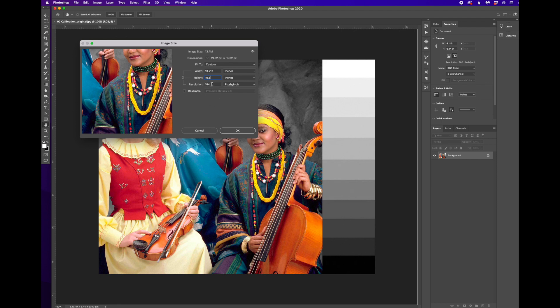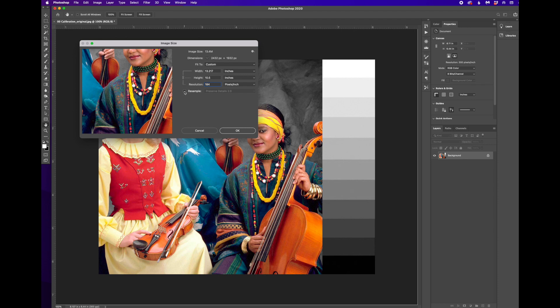If I just go in and change resolution to 300, you can see now it's changed the size. So bringing that back to where it was, I have to have resample checked.